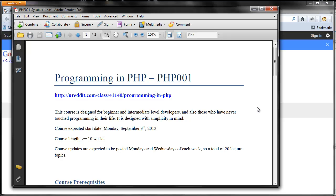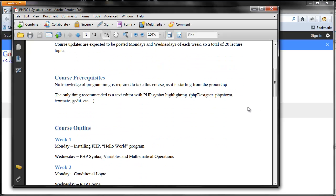I expect a post every Monday and Wednesday. Each lecture will be probably fifteen to a half hour in length, so expect to have at least thirty to an hour, thirty to sixty minutes available for your time.